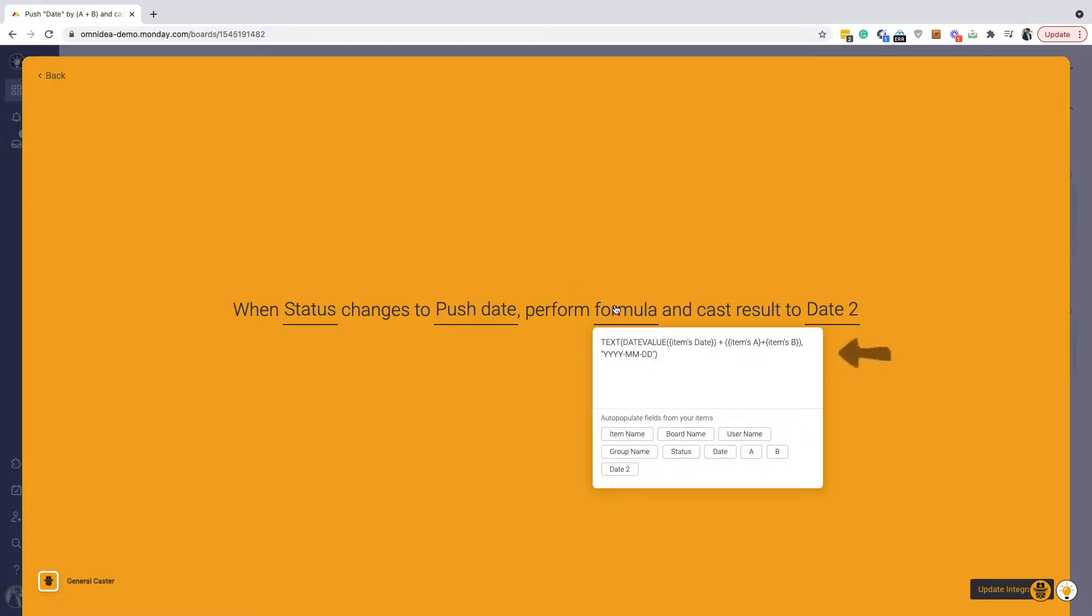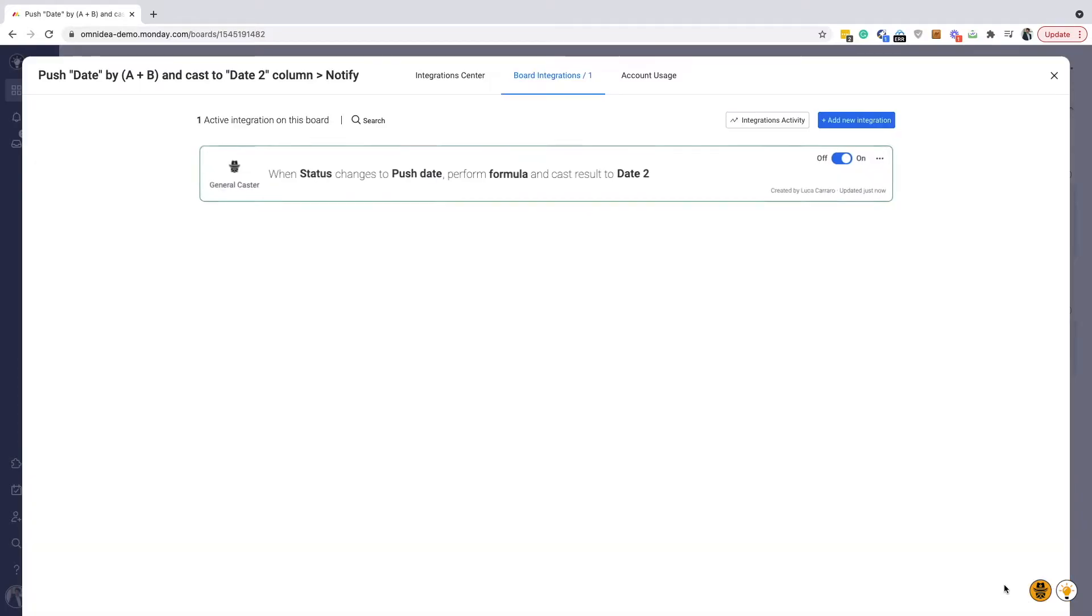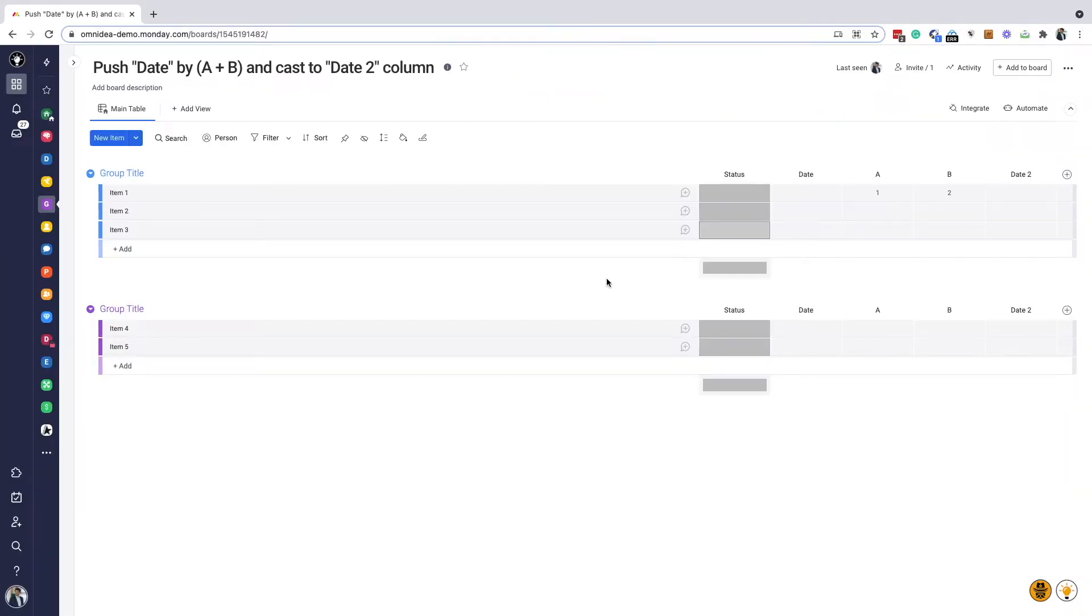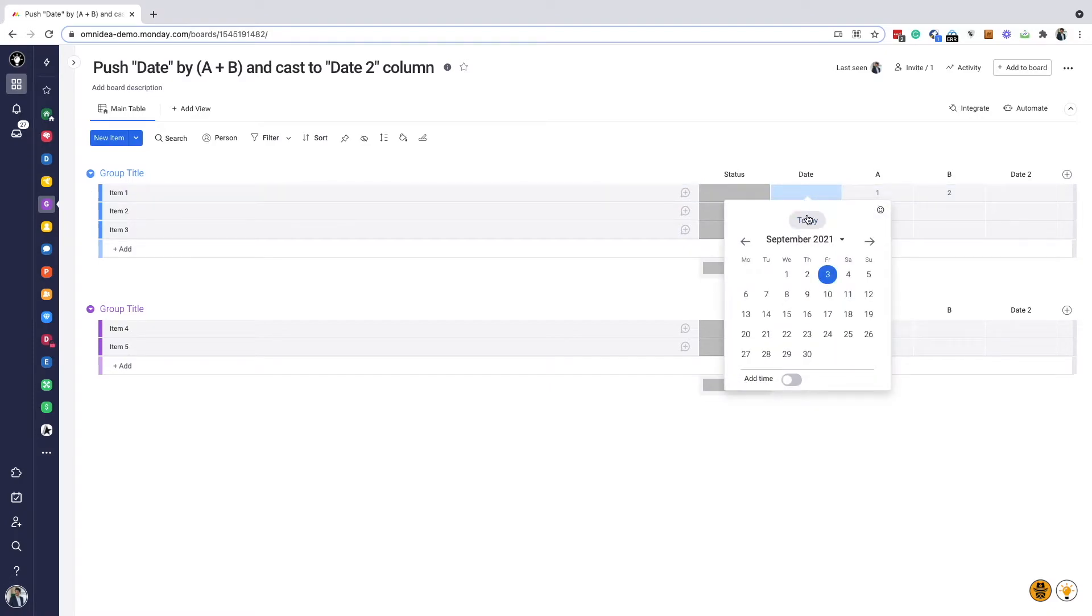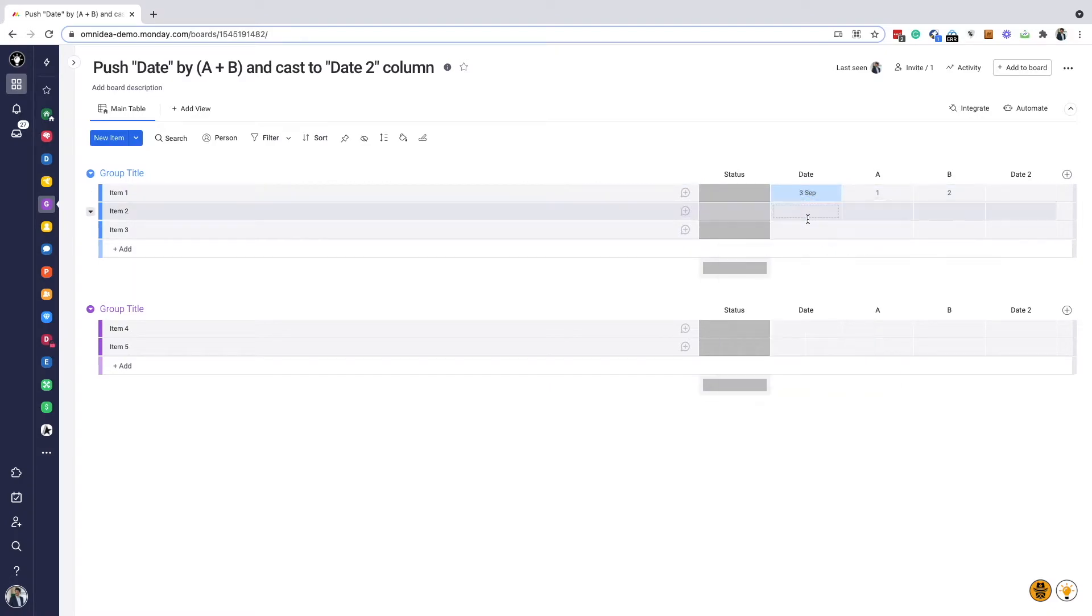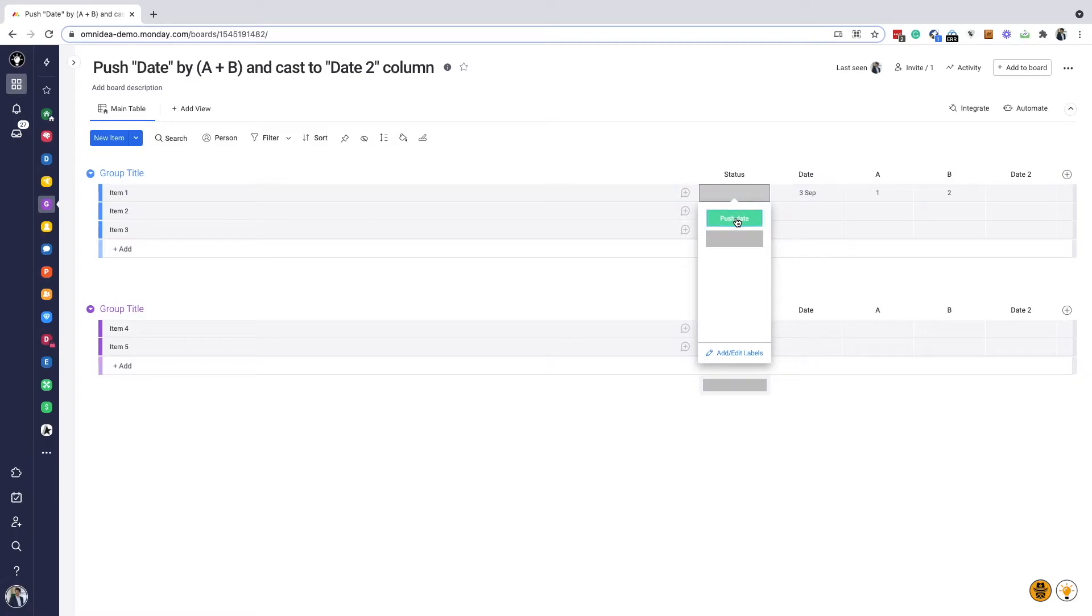Let's check how this works. I've set General Caster to sum column A and column B. GC will then push today's date by the sum of A and B, and will cast the result into Date 2 column.